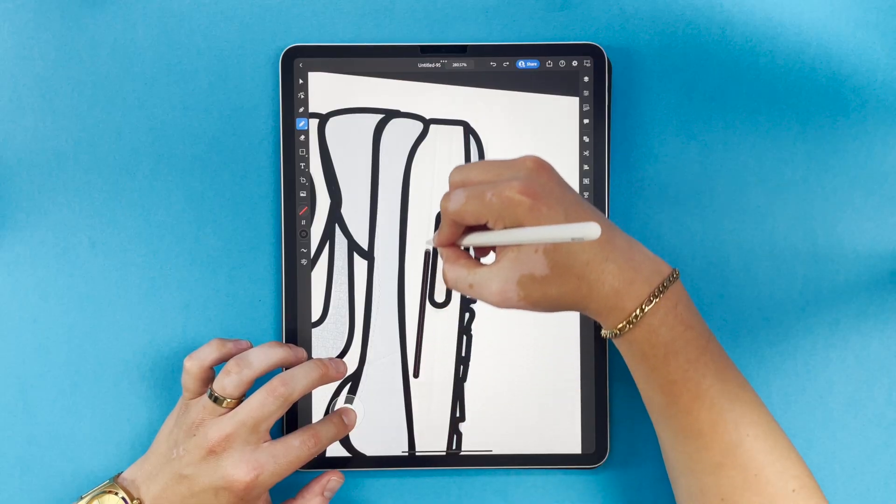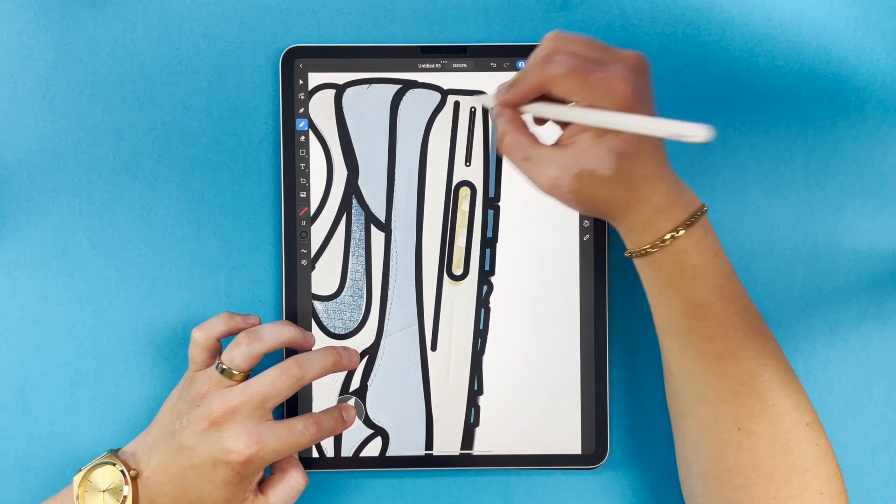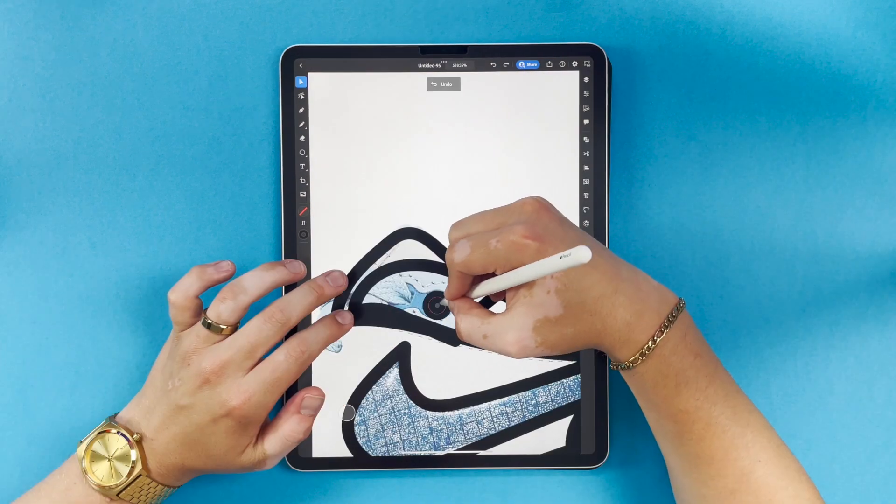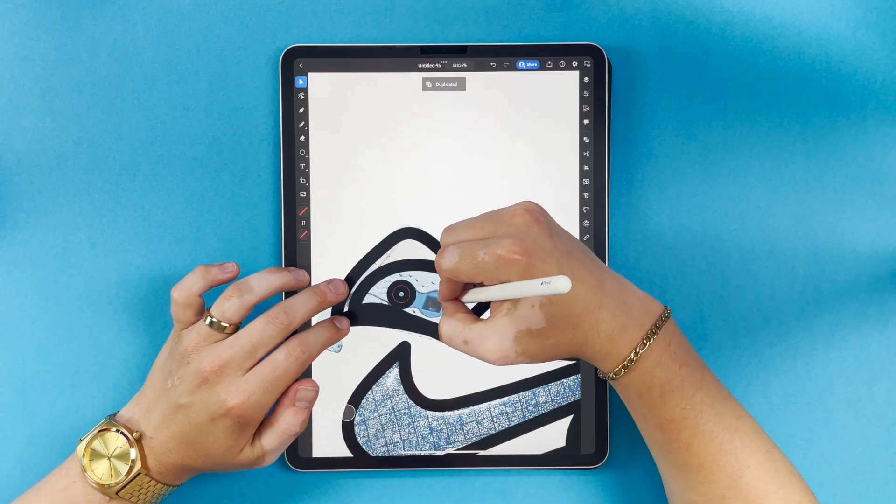Most of these shapes I'm using my pencil tool, but you'll see some I use the pen tool and a shape builder.